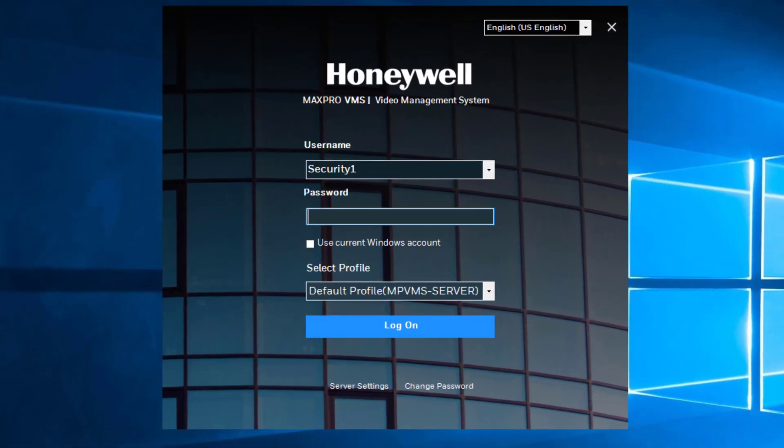As an added security feature in MaxPro VMS, MaxPro Local users' passwords can be set to expire after 90 days.